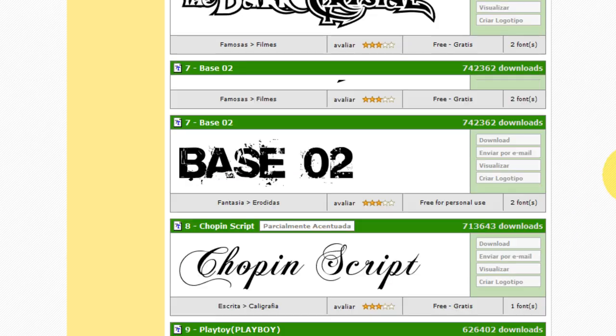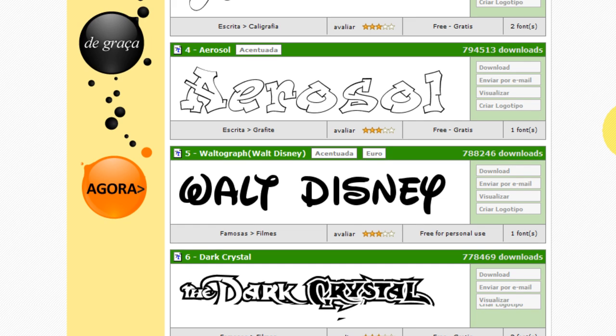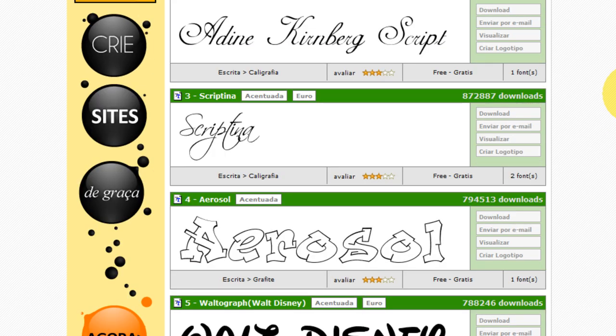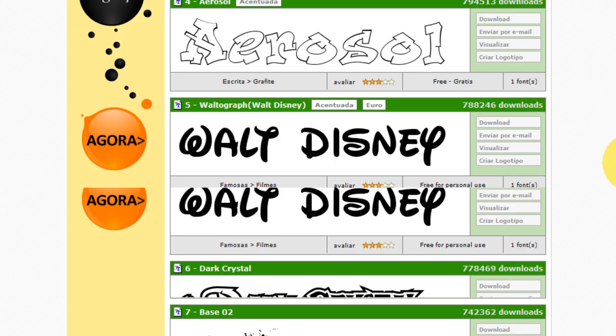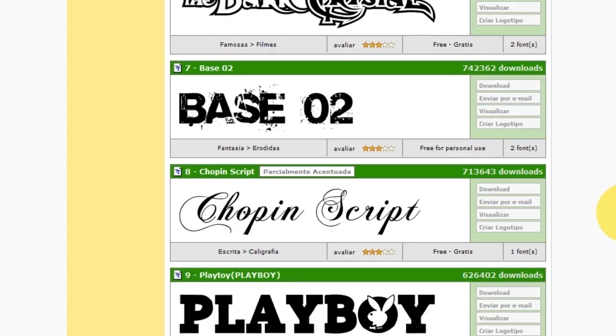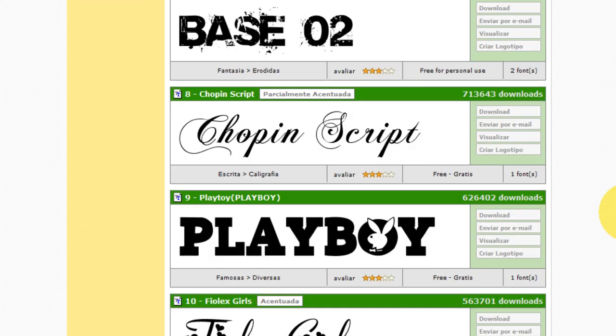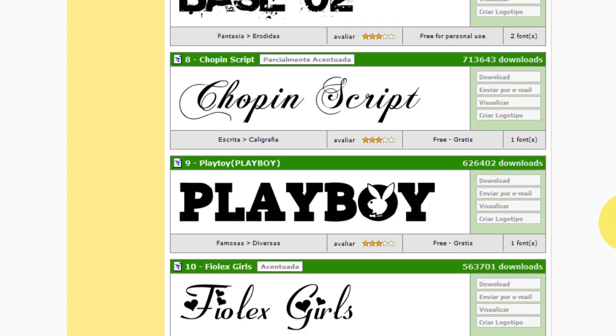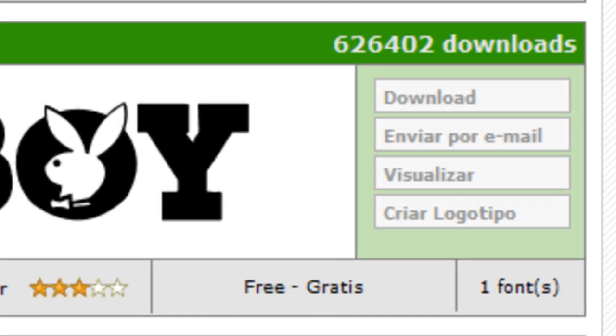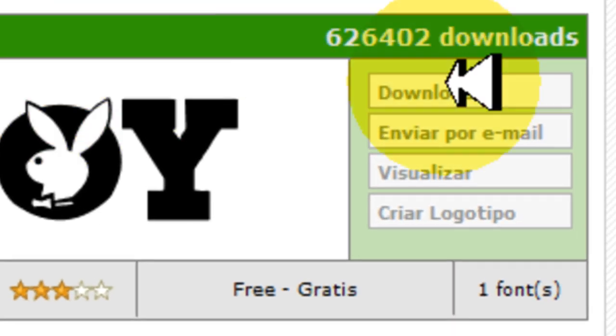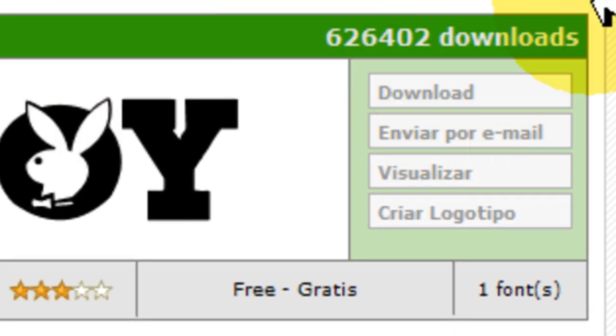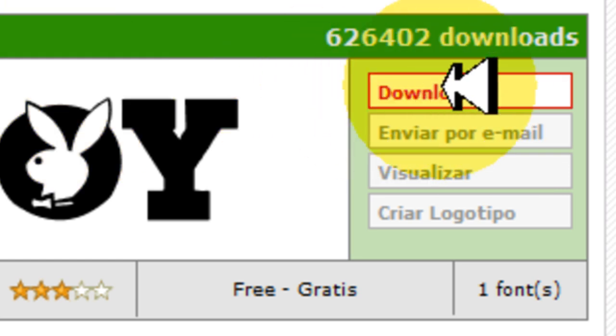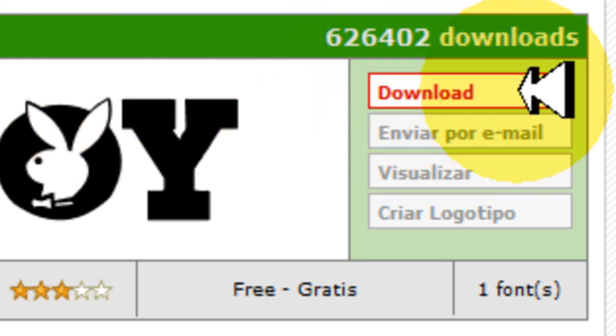Já escolhi uma, deixa eu escolher uma fonte. Massa. Escolhi a fonte da Playboy. Tá aqui a fonte da Playboy. Tá certo. Se quiser baixar ela, você tem aqui do lado download, você clica.